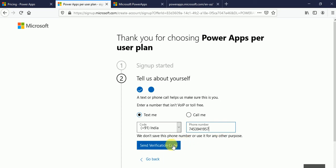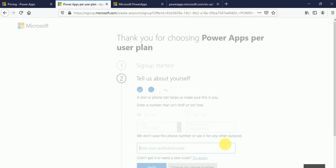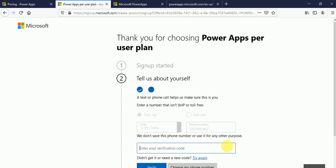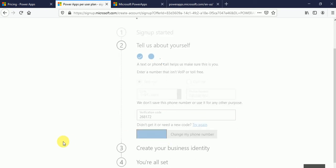Now click on send verification code. Fine. I will get the verification code. So I got the verification OTP. I will just click on verify button.